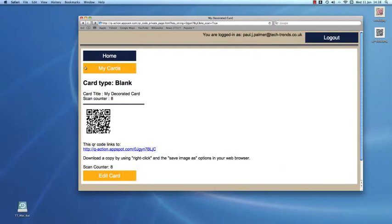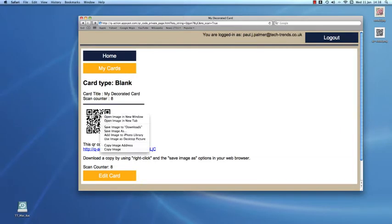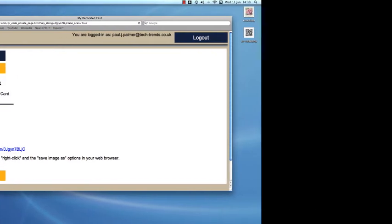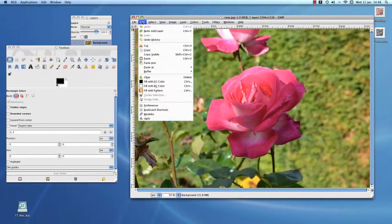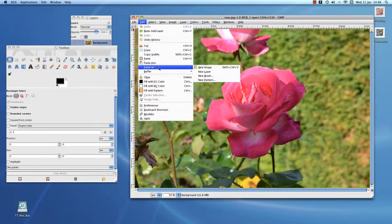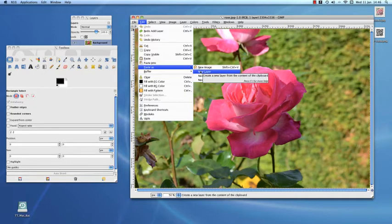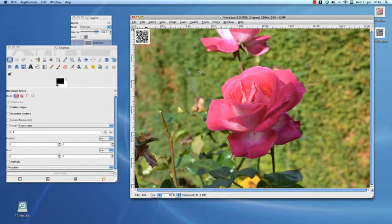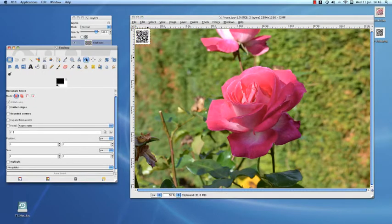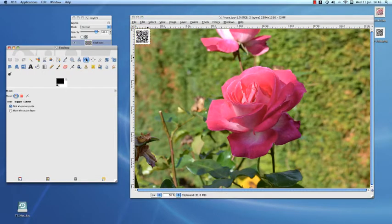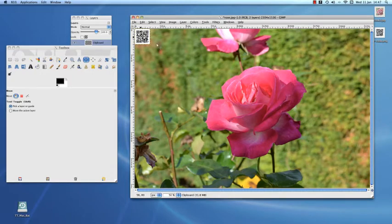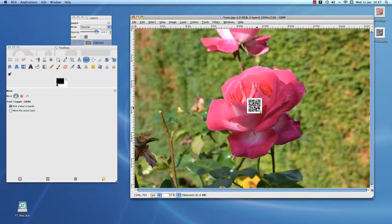Now grab a copy of the QR code using right click and copy image. Now paste as a new layer. Select the Move tool. Drag roughly to the centre of the image.